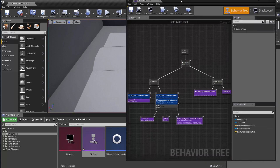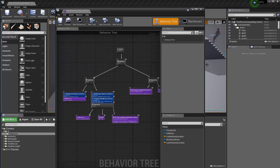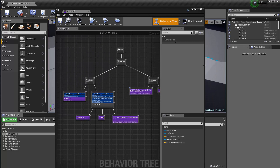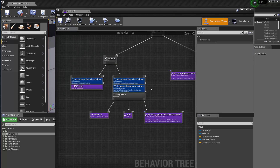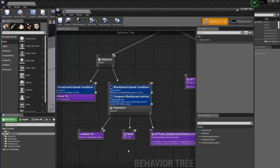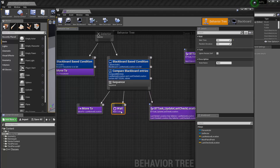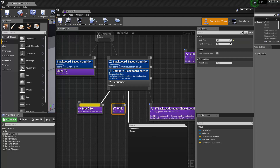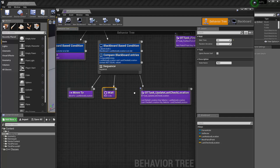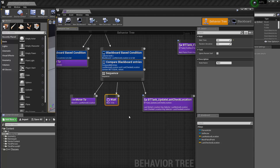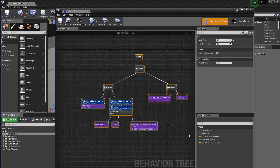Let's implement something more interesting. I want the AI to not just wait, but actually look around — checking different areas, particularly those closed-off corners and spots behind walls that we can't really see. That would be much cooler than just waiting.